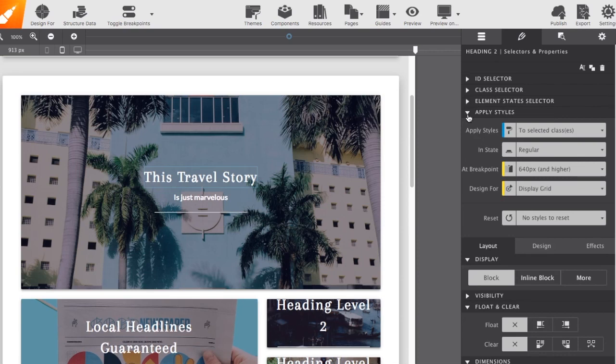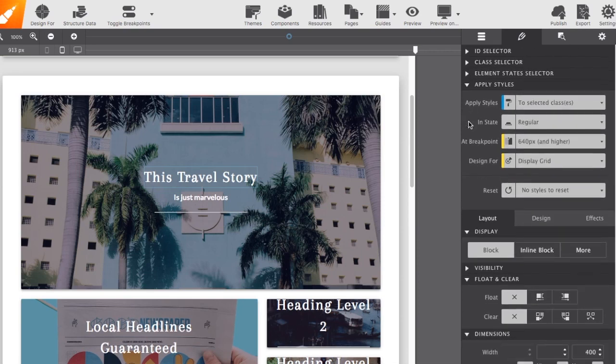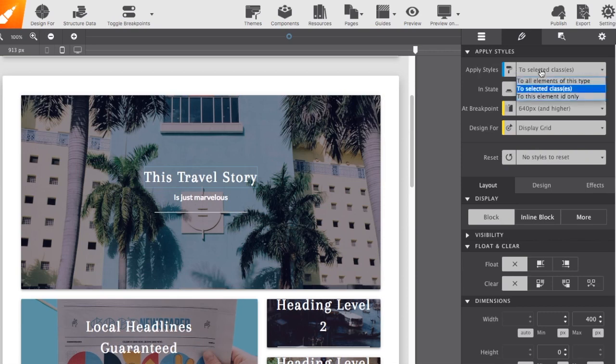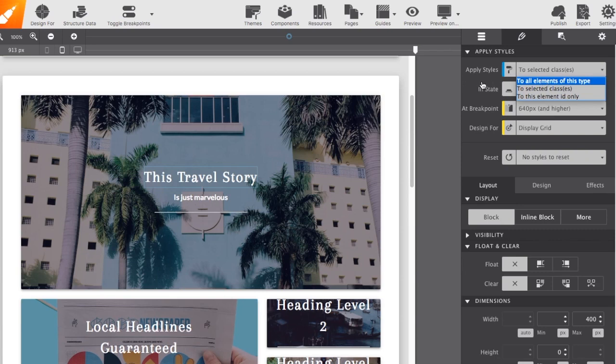And you can also adjust special state selectors. Let me close that. Scrolling down a little farther, you'll have the ability to select which of the selectors you want to apply your styles to, whether it be the type, class, or ID.